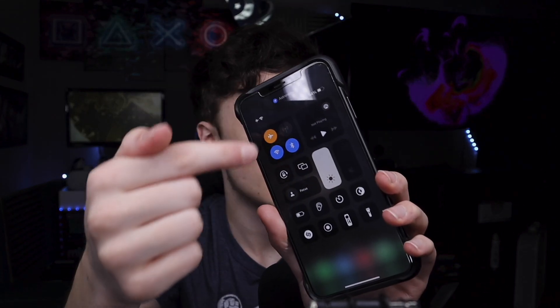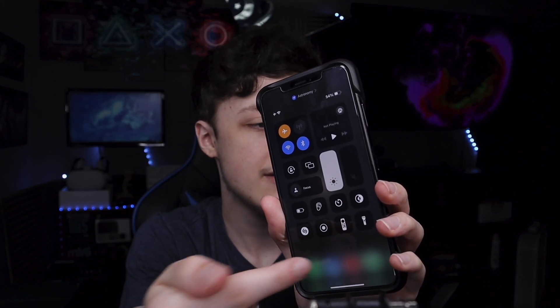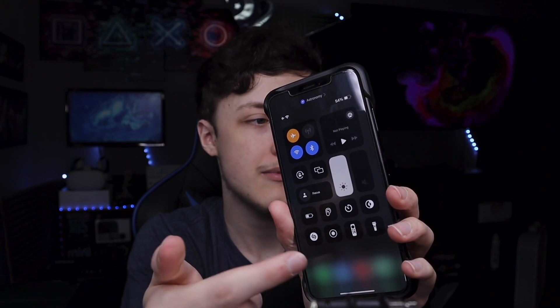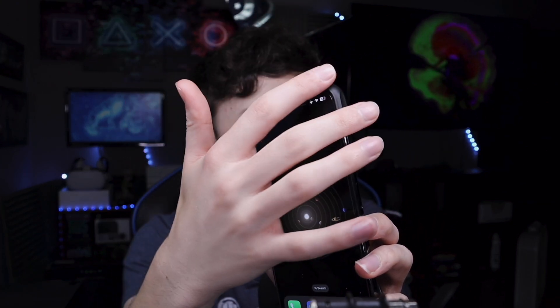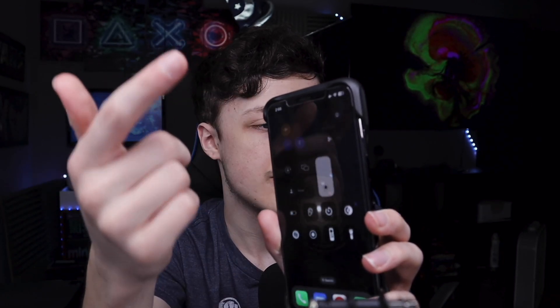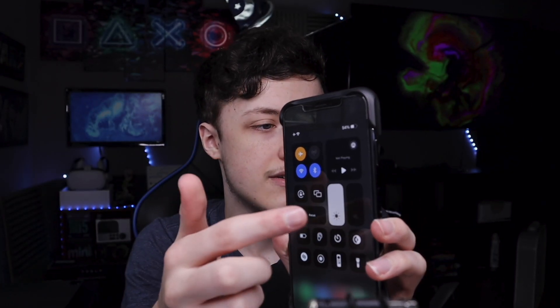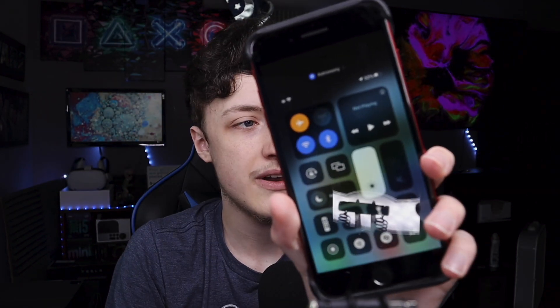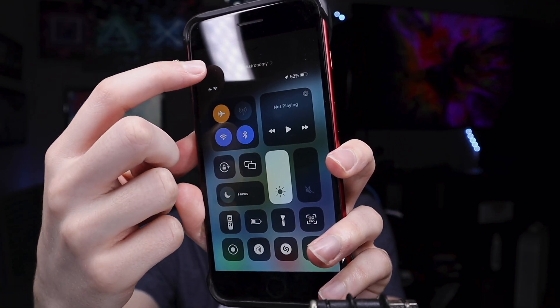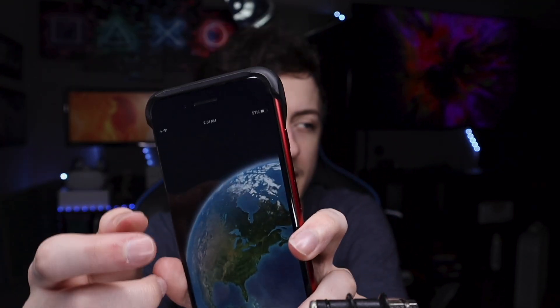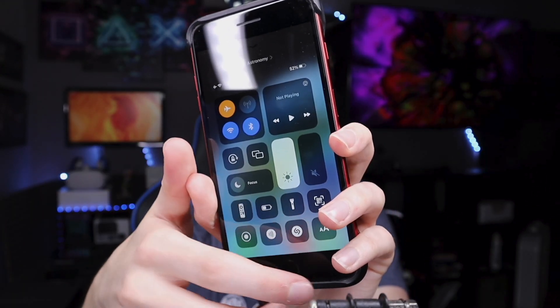How do you exit Control Center? It's super easy. All you have to do is tap where there isn't a button — like in empty space. Sometimes it doesn't register, but if you just tap outside of it, it does work. Or you can swipe up again from the bottom. For home button iPhones, you swipe down to open it, and you can tap outside of it to exit, or just push the home button.